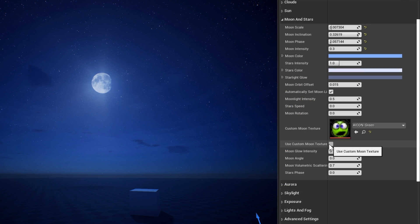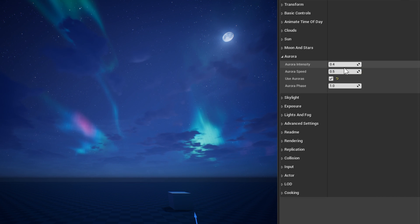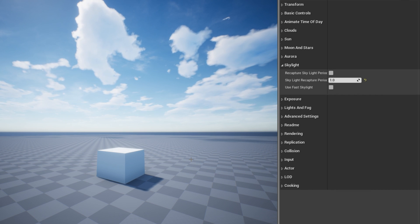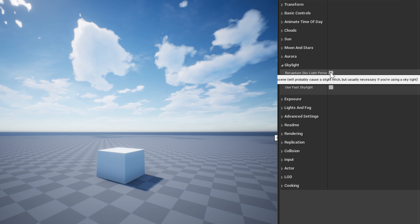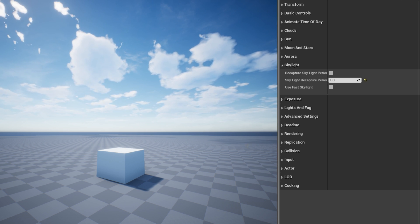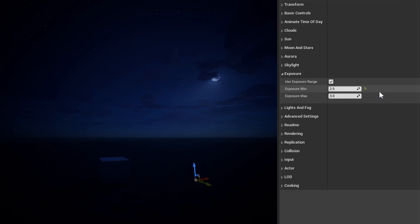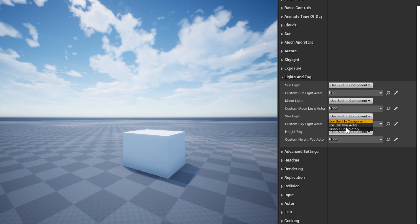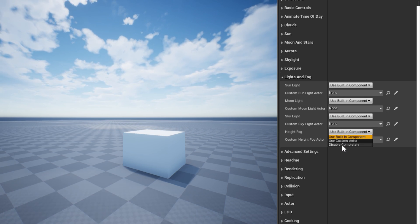You can also select a custom moon texture if you want. The Aurora section allows you to enable or disable the aurora effects, as well as change their speed and brightness. In the Skylight section, you can enable an option to recapture the skylight periodically, to keep the ambient light in sync as the time of day changes. The Exposure setting allows you to easily set a min and max camera exposure setting for your scene, or disable the setting completely. In the Lights and Fog section, you can override the built-in light and fog components and replace them with your own actors in the level, or disable any of them altogether.